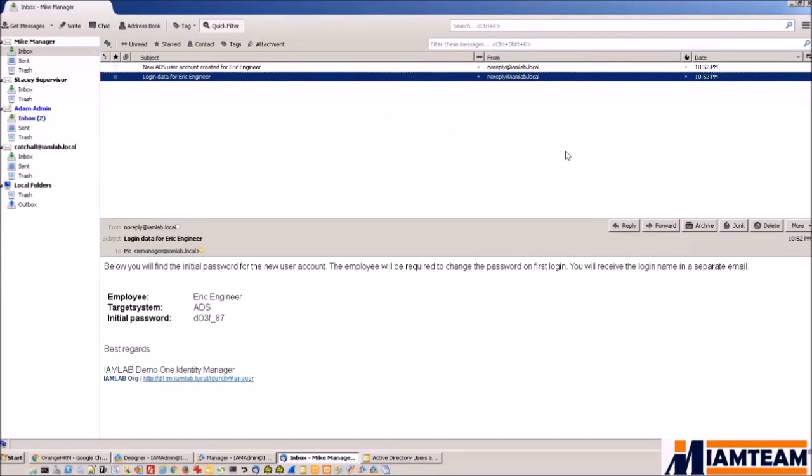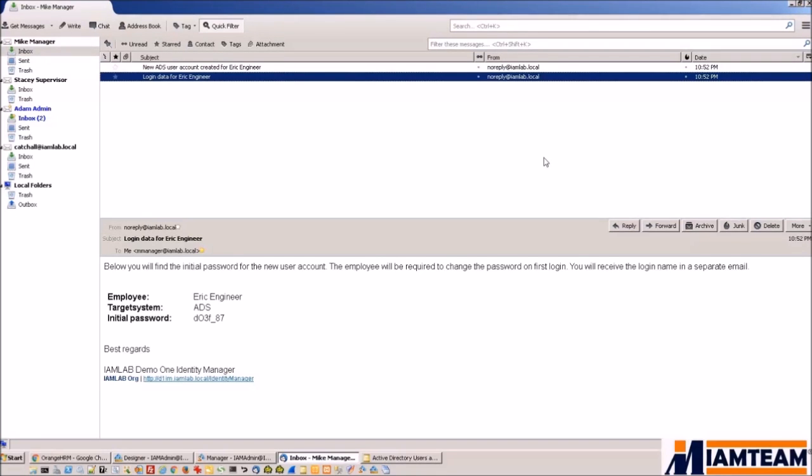So that is it for our quick demo. Thank you for watching. If you are interested in learning more about Dell Identity Manager or for any IAM needs, please email us at info@IAMteam.com or visit us on the web at IAMteam.com. Thank you.